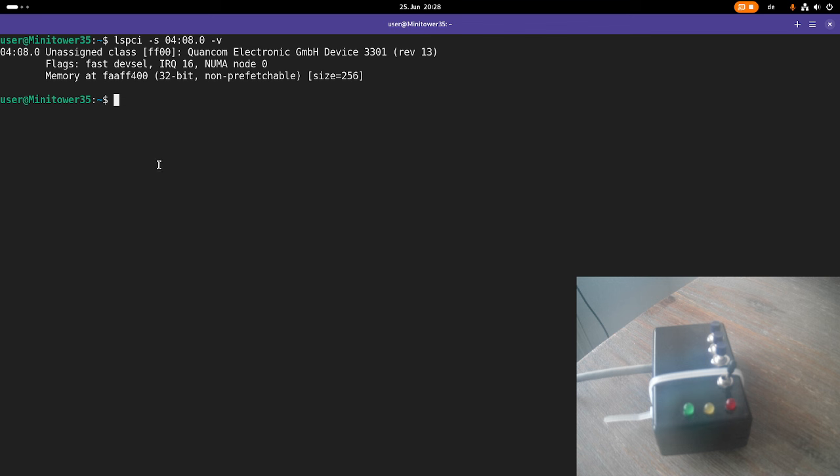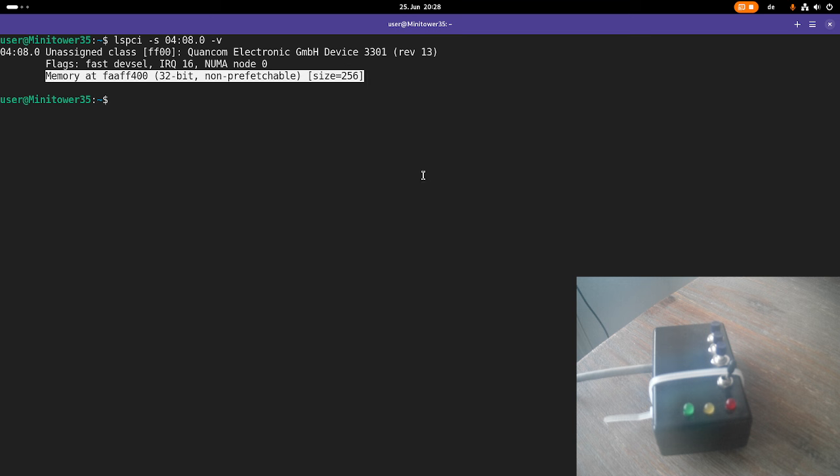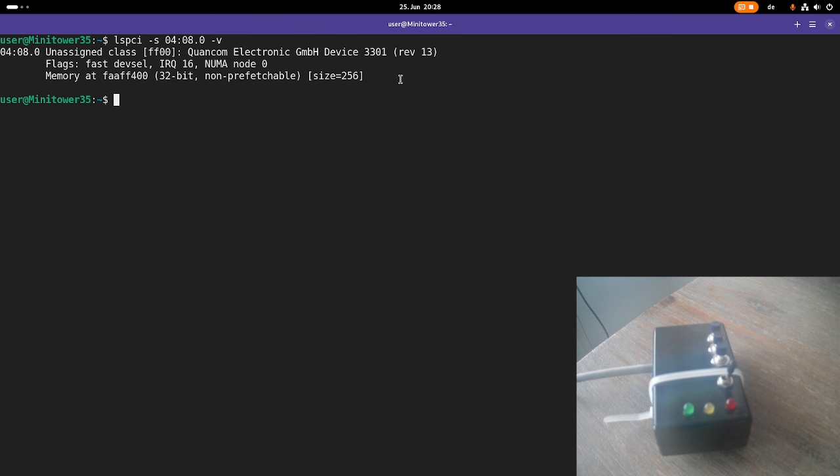Here I can see this device has one interrupt which we won't use today. I will show you this in the next video how to use interrupts with UIO. But this device also has one PCI bar with the size of 256 bytes, which is 32-bit memory non-prefetchable.